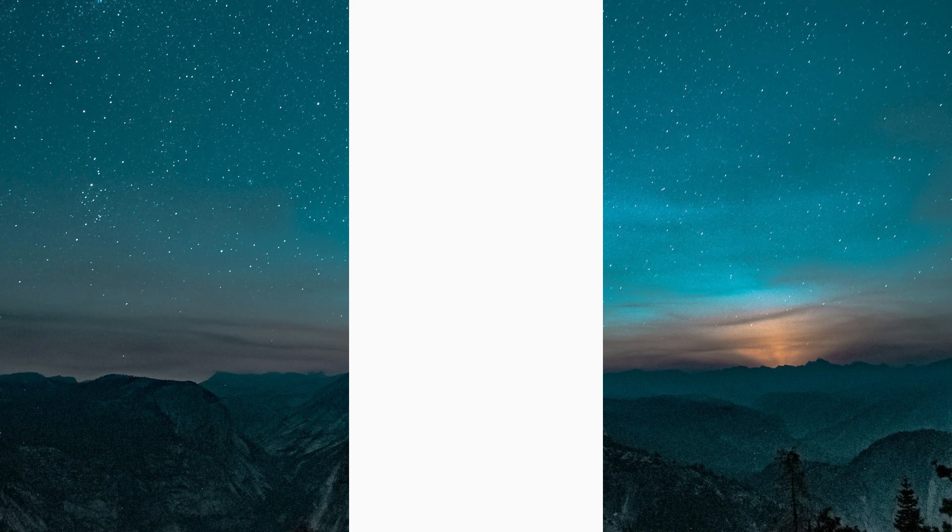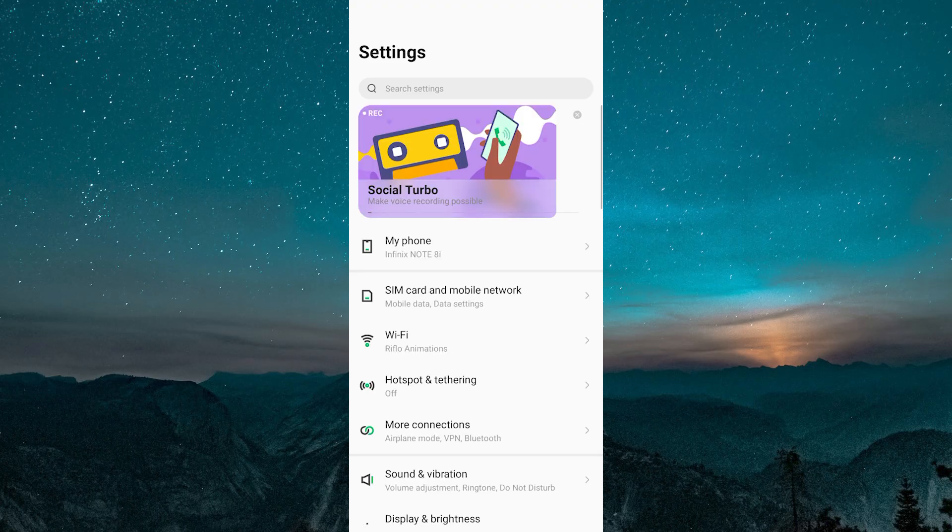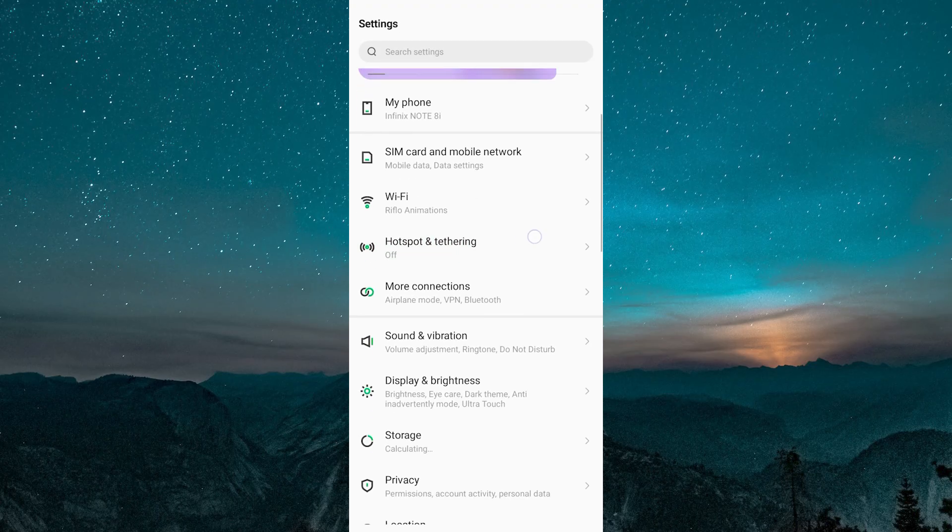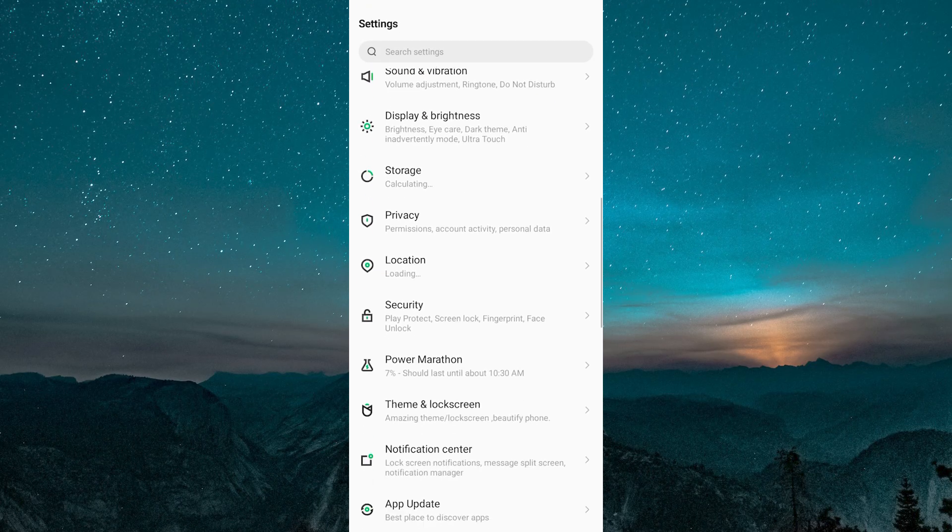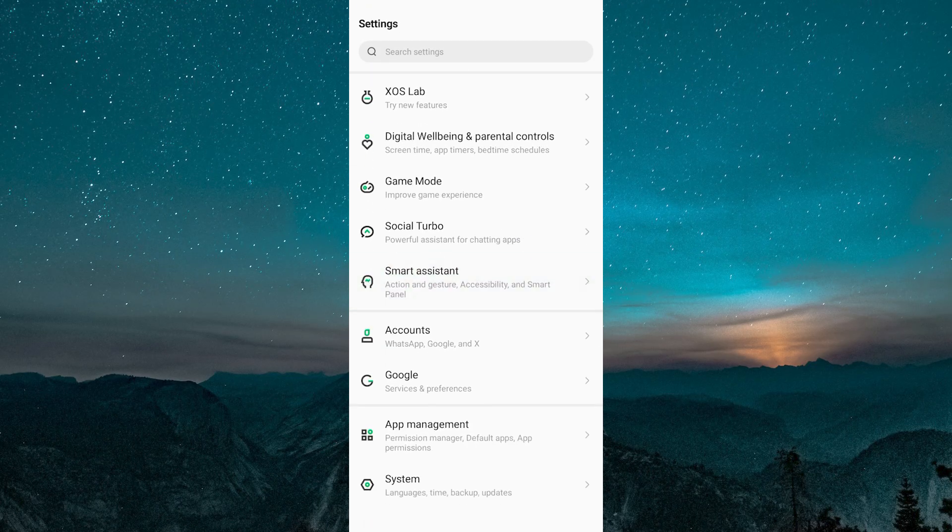First, open the Settings app on your mobile phone. I have mine open here on an Android phone. Scroll down slightly until you see the Apps section and tap on it.